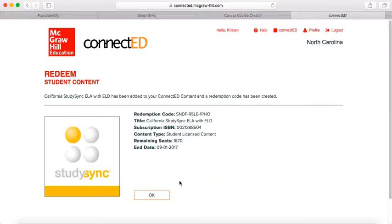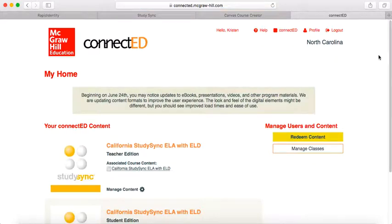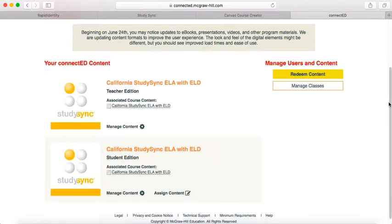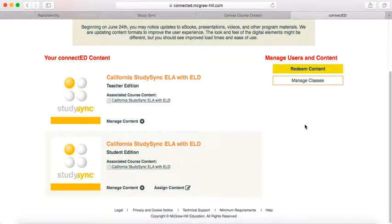Click OK. Then go up to Connect Ed again. When you're at your home screen, you should see that you've got both the Teacher Edition and the Student Edition.